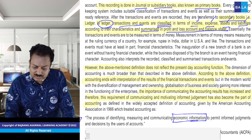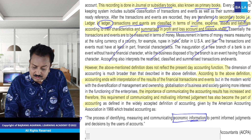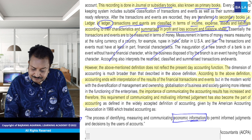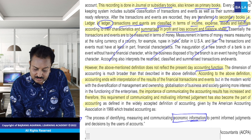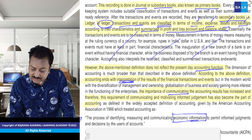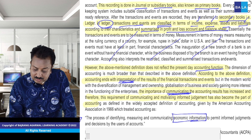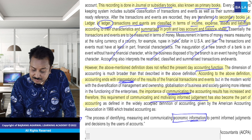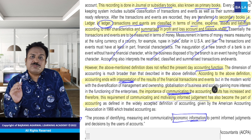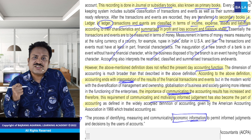Toh yeh cheez samajh chuke hain. Aur accounting function jo hai — present day accounting function mein — communication important. Sirf interpret karne se kaam nahi chalega ji. Toh kaam kya karna padega — communicate karna padega. So communicating and motivating informed judgment. Yeh company kaisa perform kar rahi hai, iske baare mein jaanne ka adhikaar hai stakeholders ko.